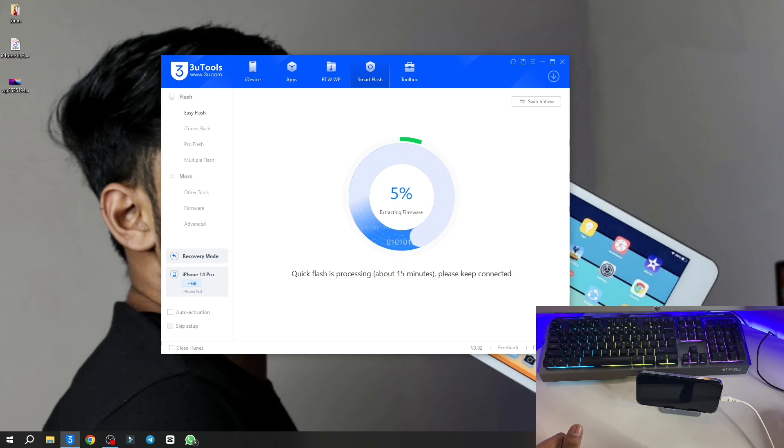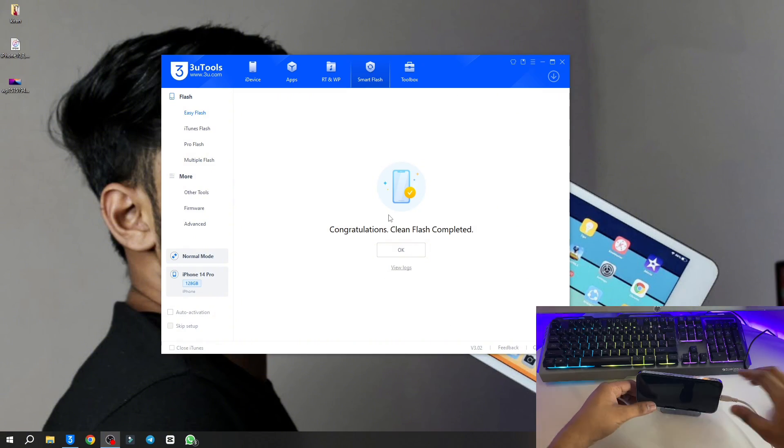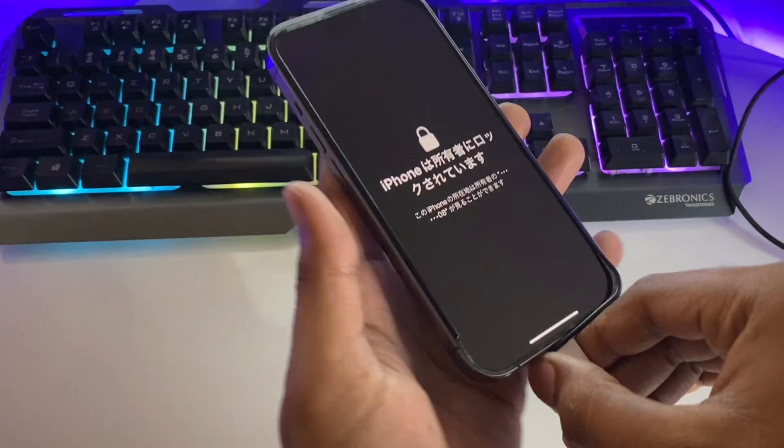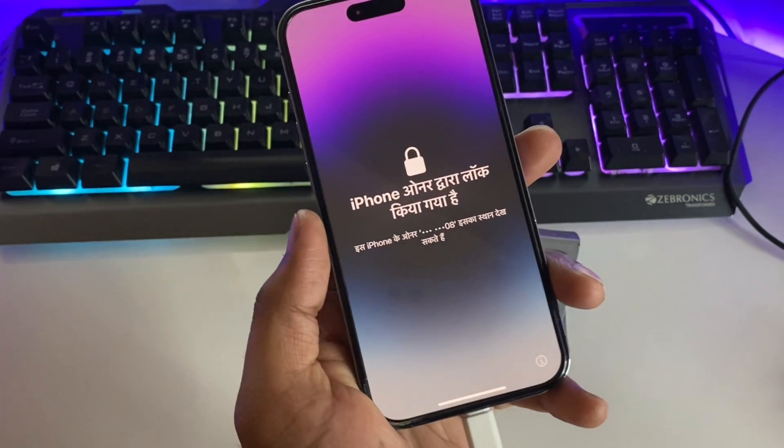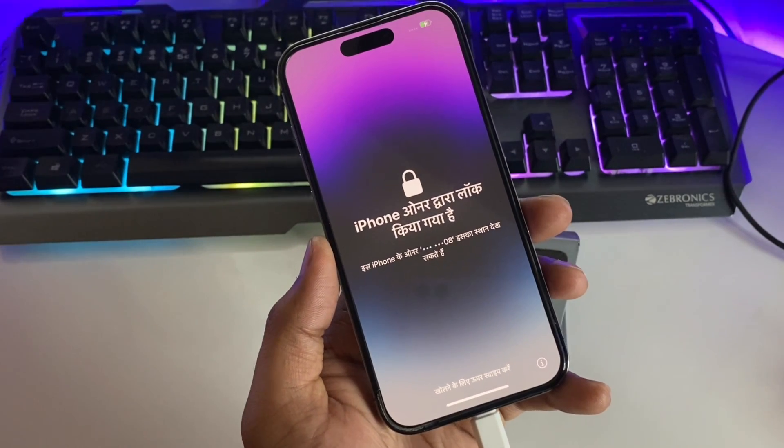You don't need to do anything. You can see here my iPhone just successfully got flashed. It shows congratulations, clean flash completed. Now you can unplug your device. You can see here, just set up your iPhone.